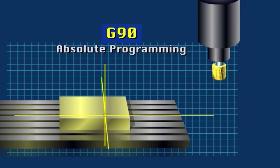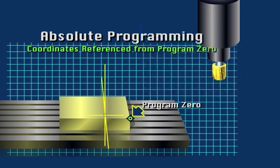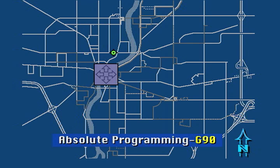Under absolute programming, coordinates are referenced from program zero. Absolute coordinates define a location in the work coordinate system grid. They are similar to a street address which locates a house. No matter where you are in the city, you can find the house by using the address.